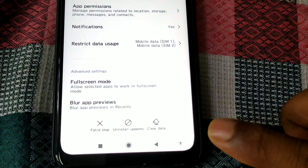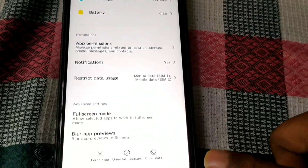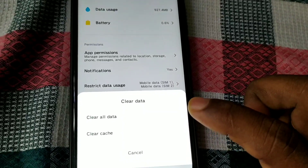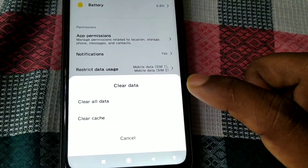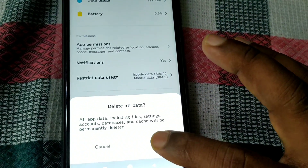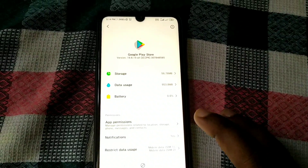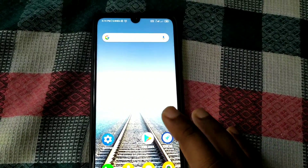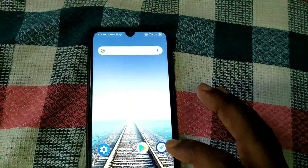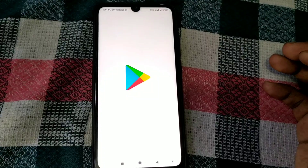In App Info, find Clear Data for the Play Store and click on it, then click on Clear All Data, and then click OK. You are done. Now just clear the Play Store from the background and then open your Play Store.